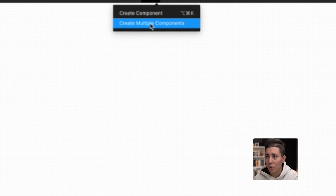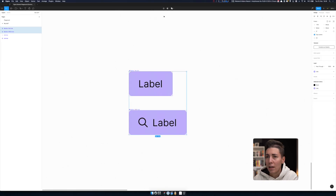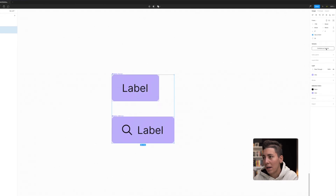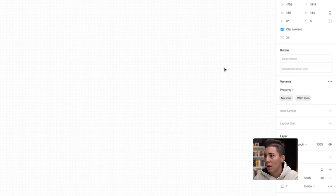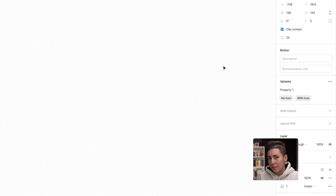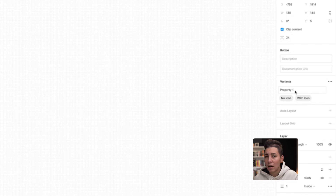If you haven't noticed that before, you can just batch create everything from many frames. And the next step — combine as variants. Now what we have is "no icon" and "with icon" because of the naming structure used with forward slash, but you should already know that. You should check one of my previous videos to learn more about that. Anyway, we have two variants — "no icon" and "with icon" — and the property that is a collection for these two variants is called property1.